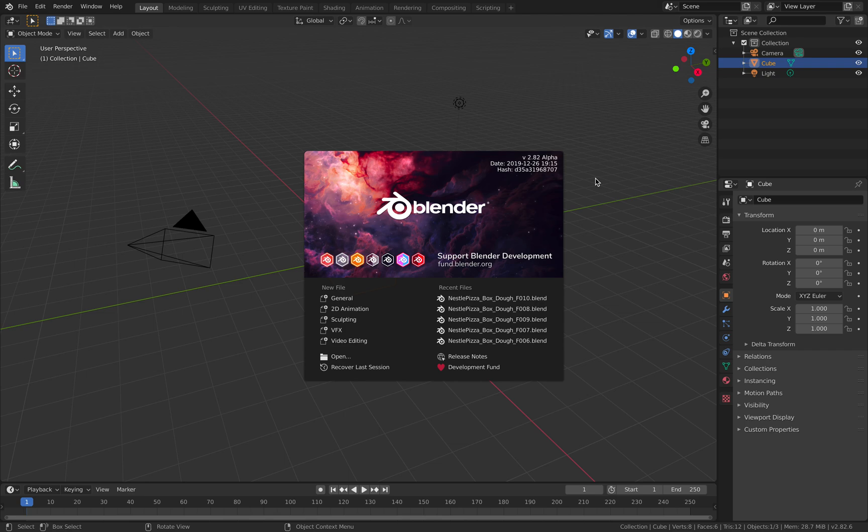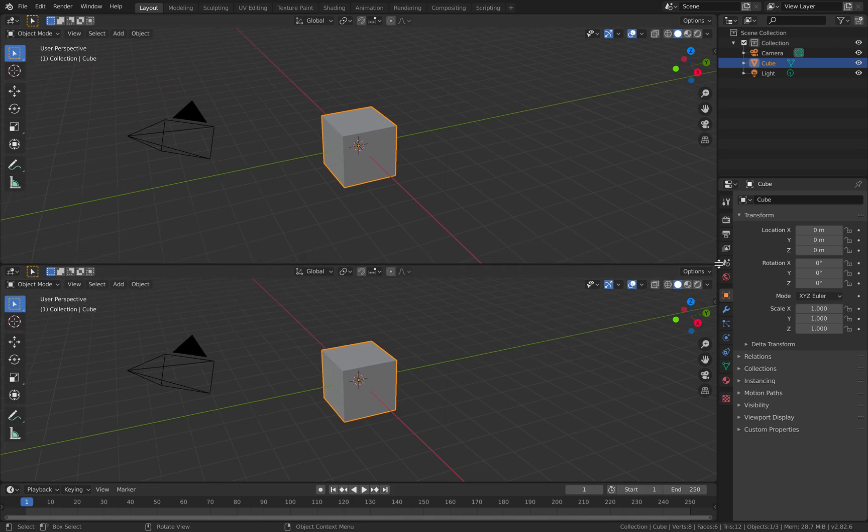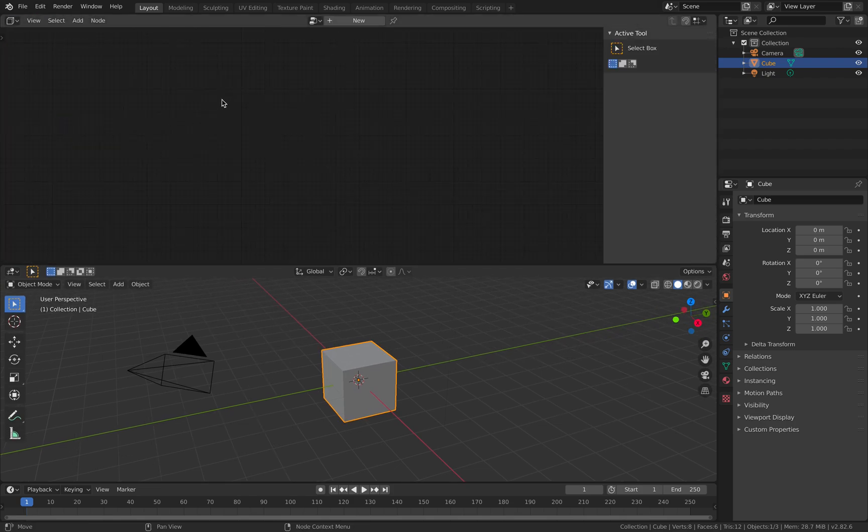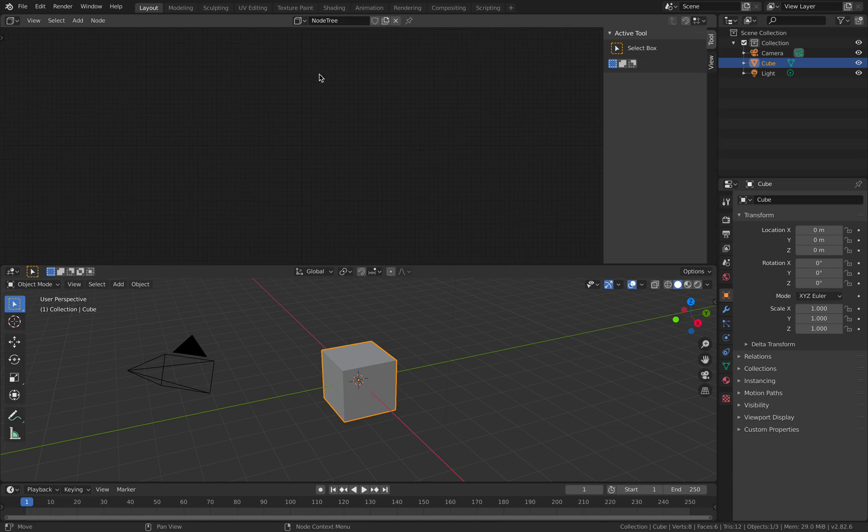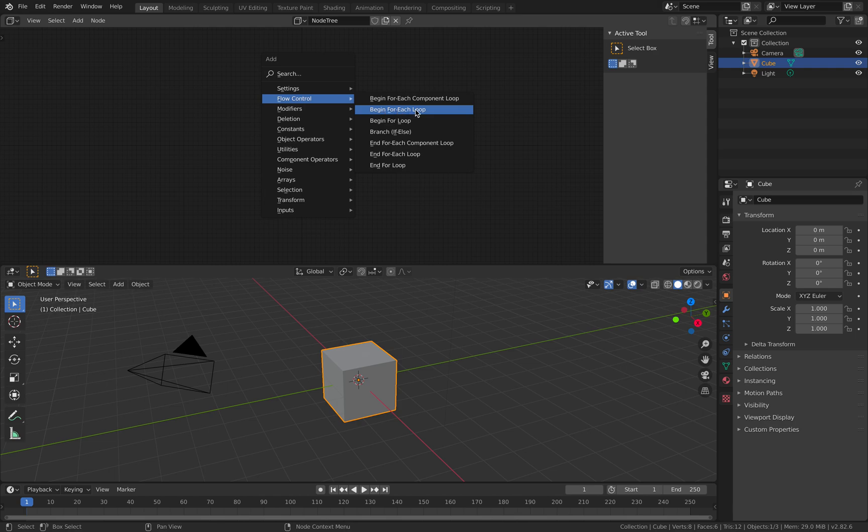Hello, welcome back to Brand2C Live Learning. In this episode we're going to take a look at another for loop example using Sorcar nodes. This can be kind of tricky, especially if you start to look at begin for each loop, but for now we're going to look at this begin for each component loop.